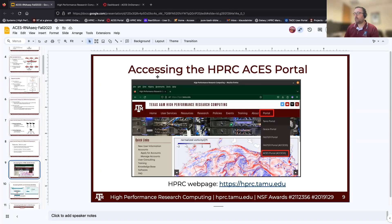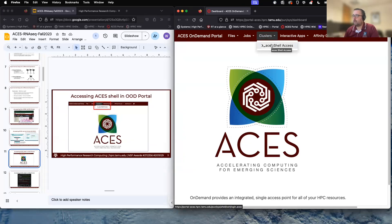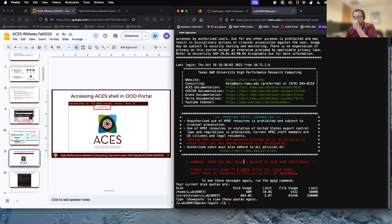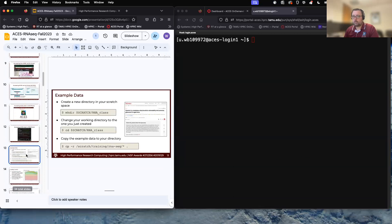To get started, navigate to hprc.tamu.edu, click on Portal, then go to the ACES Portal. Click on Clusters, then ACES Shell Access. That will pull up the shell. You'll see contact information, website, consulting, documentation for the different clusters, the YouTube channel, some important policy information, the message of the day, and your quota limits.